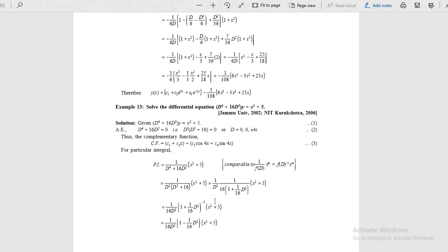In example 13 also, x squared term is present, so our aim is to take the d squared term, and finally 1 by d will be left out. What is 1 by d? It is nothing but the integral. After getting the result, integrate: x squared integrates to x cubed by 3; then x squared by 6, 25 by 18 times x, and so on.